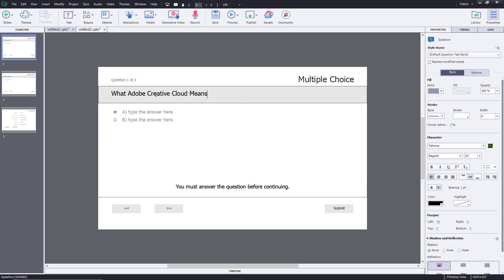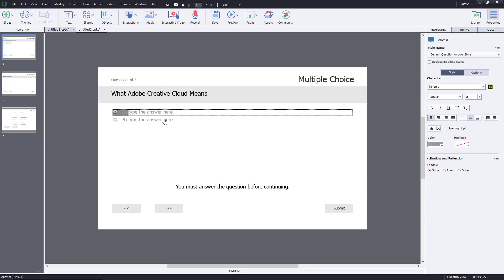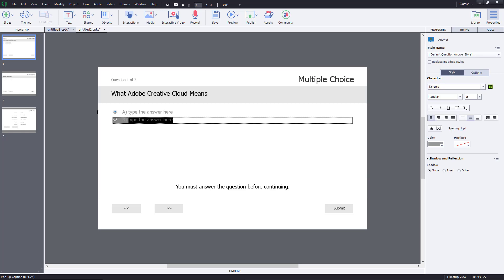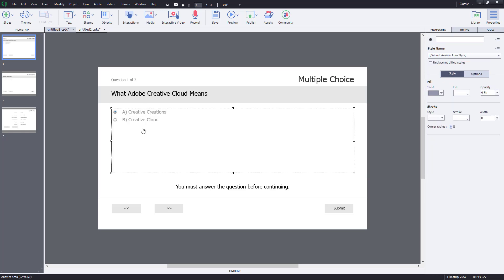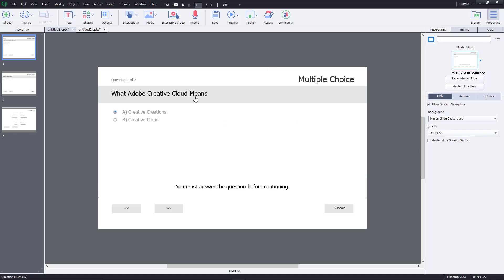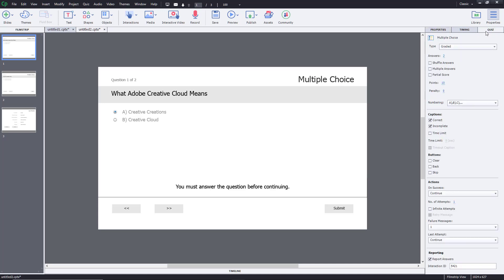Now I'll type in the answers. I'll add 'Creative Cloud' as one answer, and 'Creative Creation' as a wrong answer. By default there are two answers, but if I want more, I can go to the Quiz panel on the right-hand side, change the answer count to four, and two more answer fields will pop up.